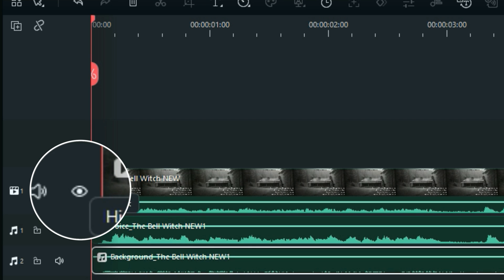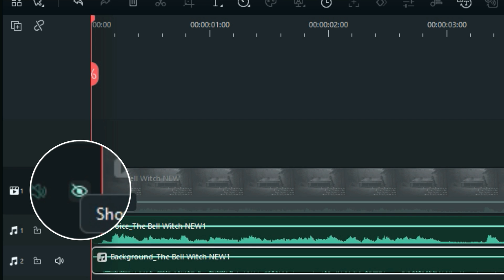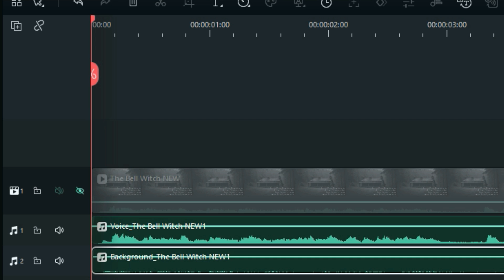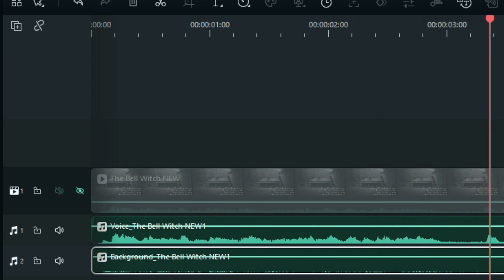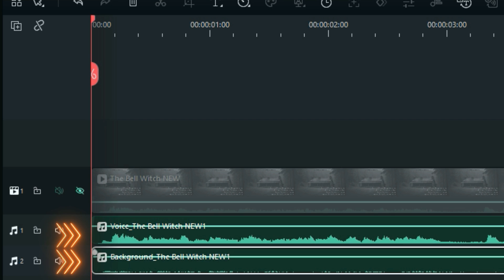Let me just hide the top track with the video, and we can listen to the other two tracks. 'An 1817 dwelling house in Red River, Tennessee has been the...' So it's the voiceover and the background music.